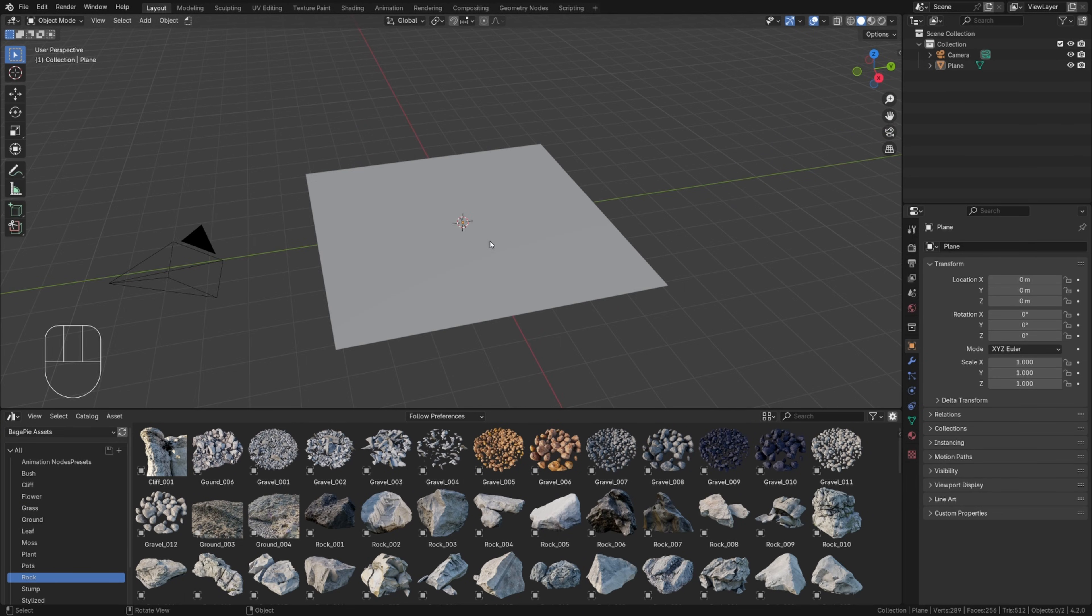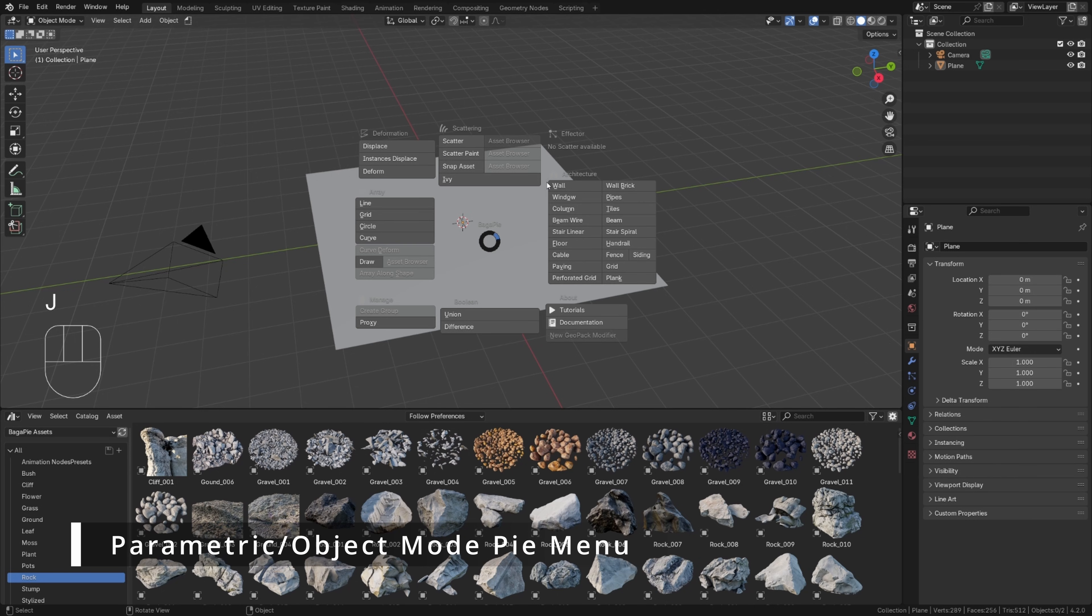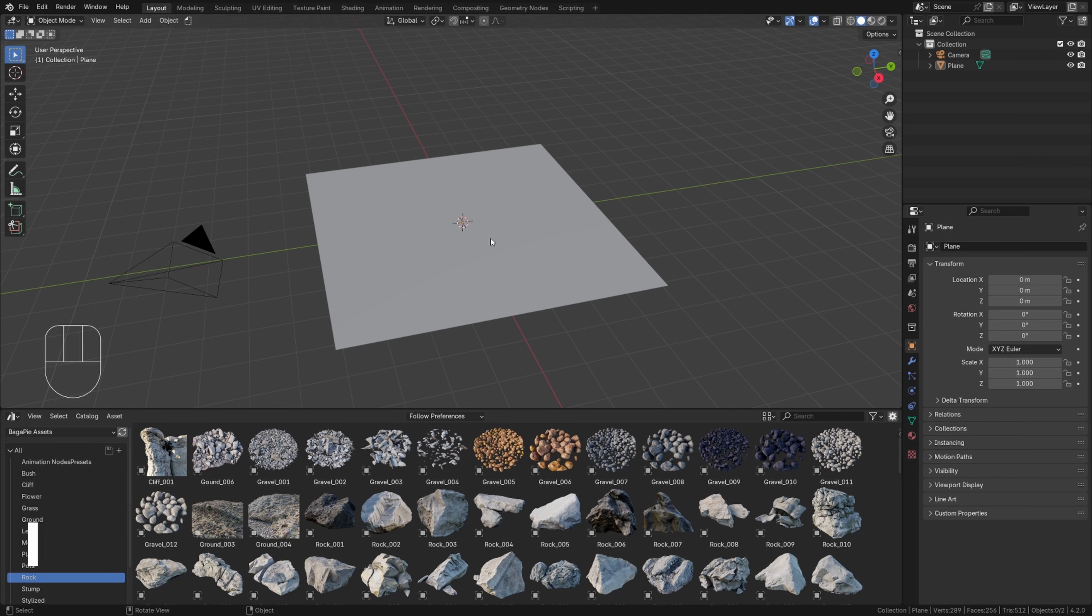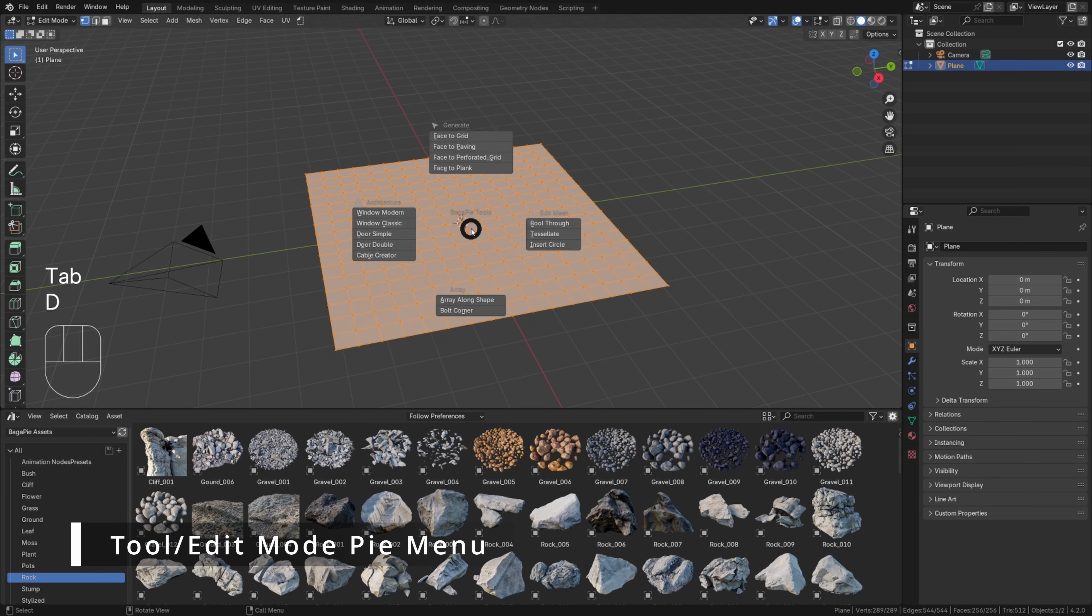Bagapi contains about 50 tools, mainly divided between two Pi menus. One menu is for object mode with all procedural tools, and another is for edit mode.